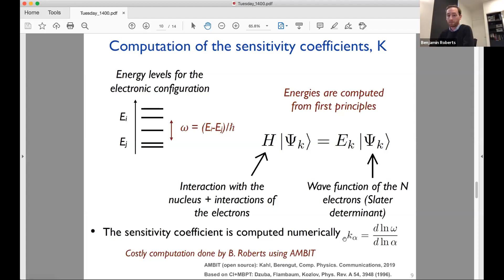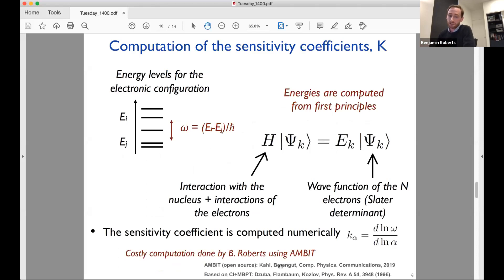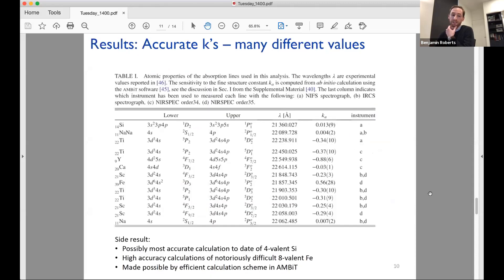We calculated K coefficients for a large number of atoms using the code AMBIT, written by Emily Kahl and Julian Berengut. This open-source, very high-precision code allows calculations for very complex atoms to be done that existing codes would find very difficult. As an aside, we probably did the most accurate calculation of silicon to date, and we were able to do fairly accurate calculations for iron, which has eight valence electrons and is a notoriously difficult case.